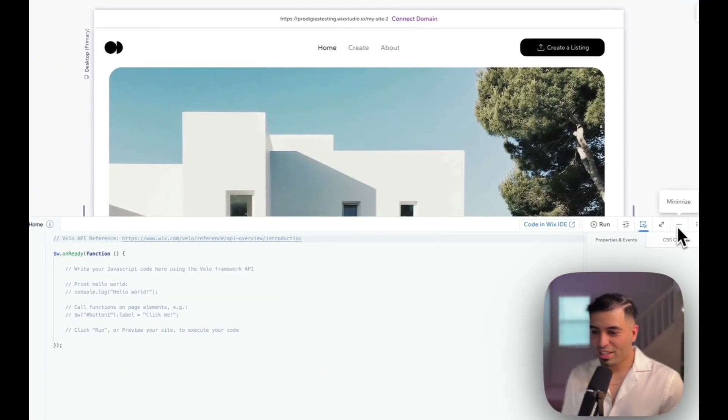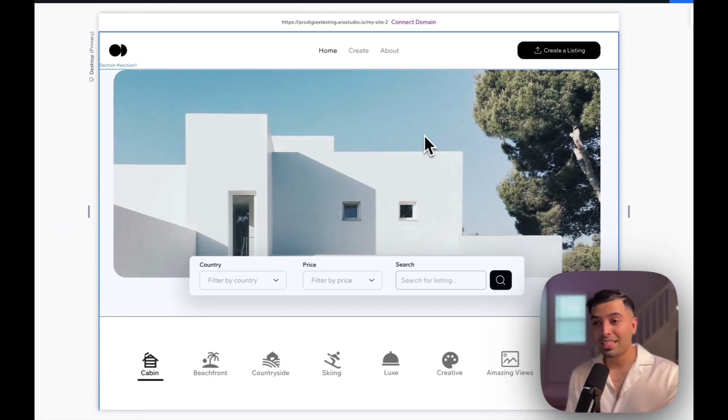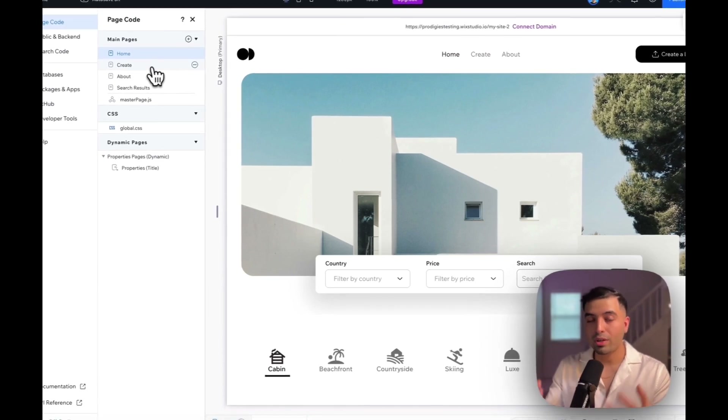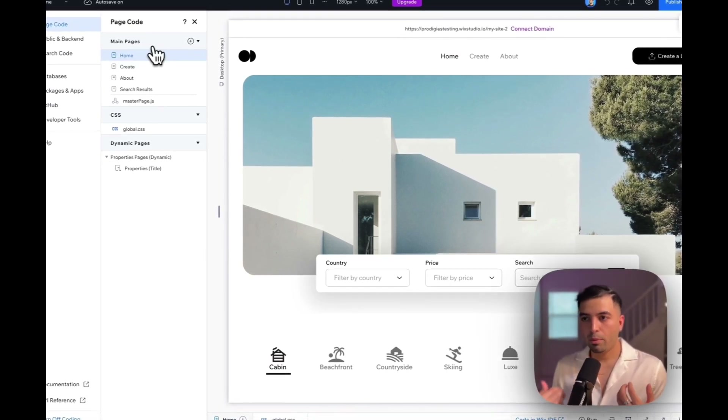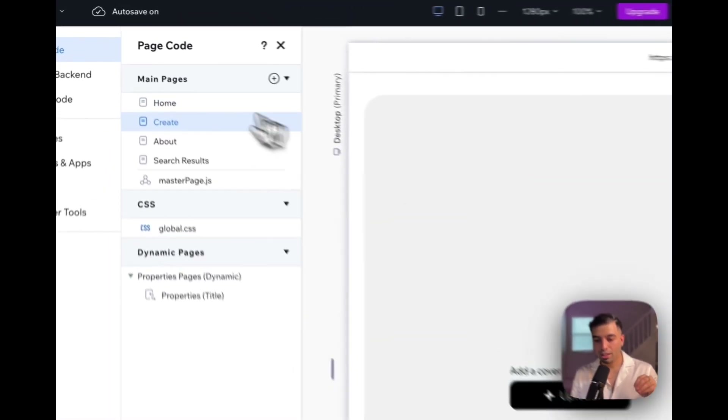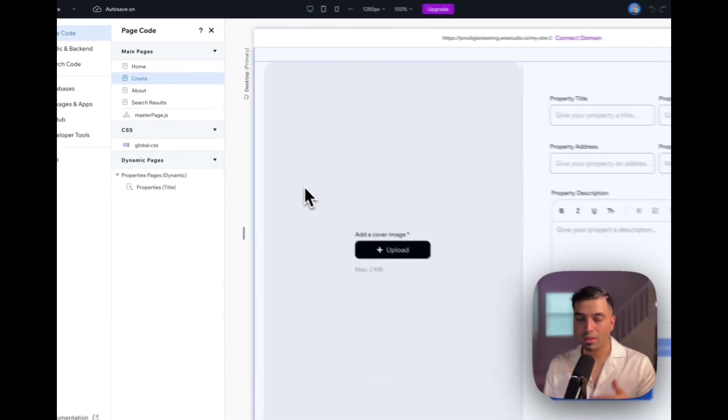Now that we know the capabilities of Wix Studio, let me show you some hidden AI features and the custom application we built using their platform with the OpenAI library. This client was a real estate client. To make the demo work, we needed to show a custom backend and CRUD functionality. So we created a create page where they can interact with the database.